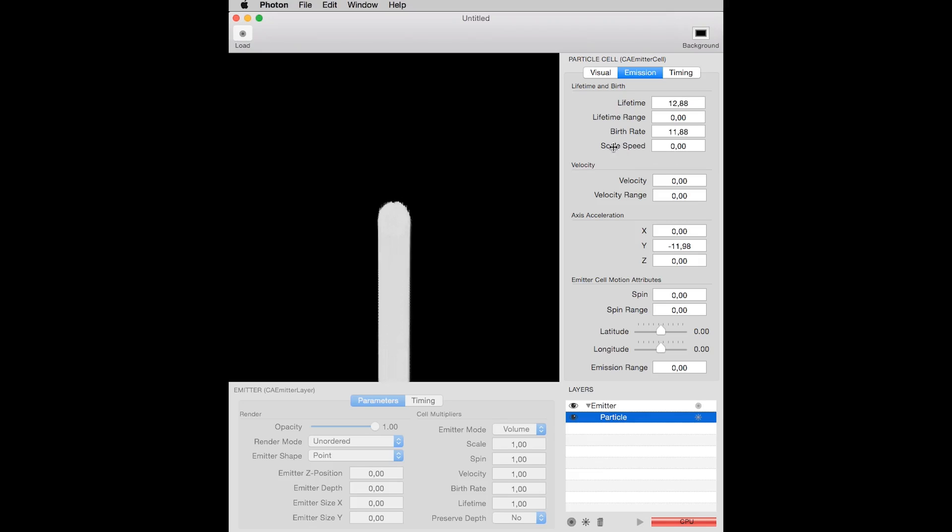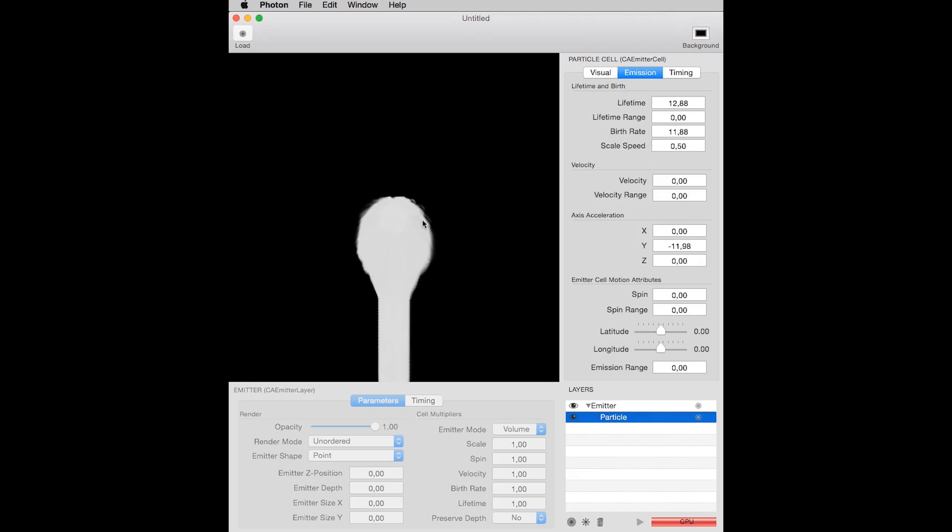I start by changing the scale speed, that is, how much the scale increases or decreases with time. You see that now the particles increase in size as time passes.